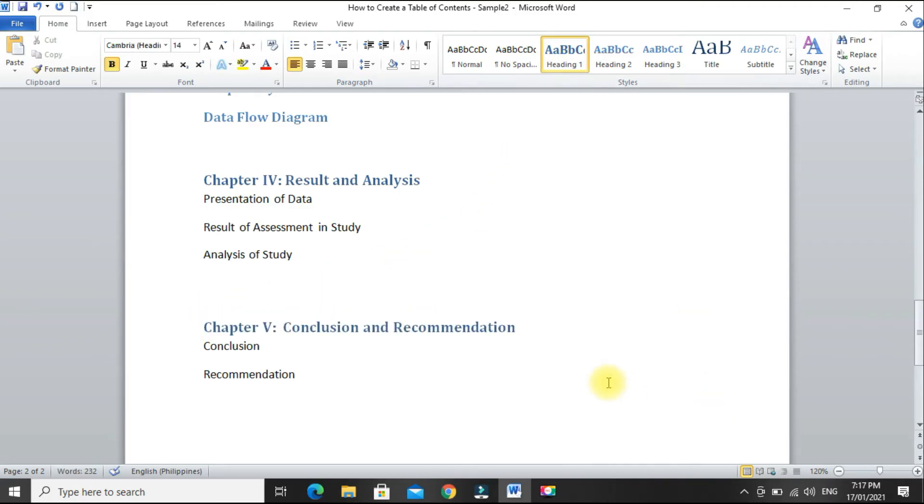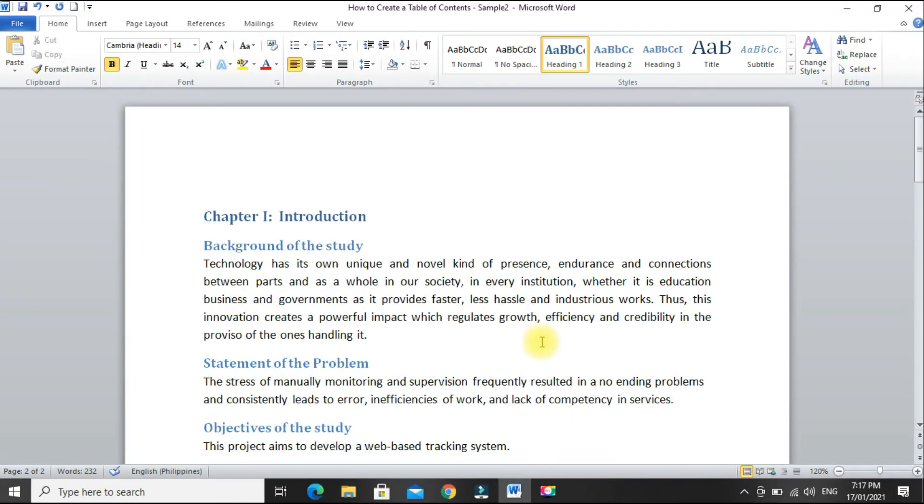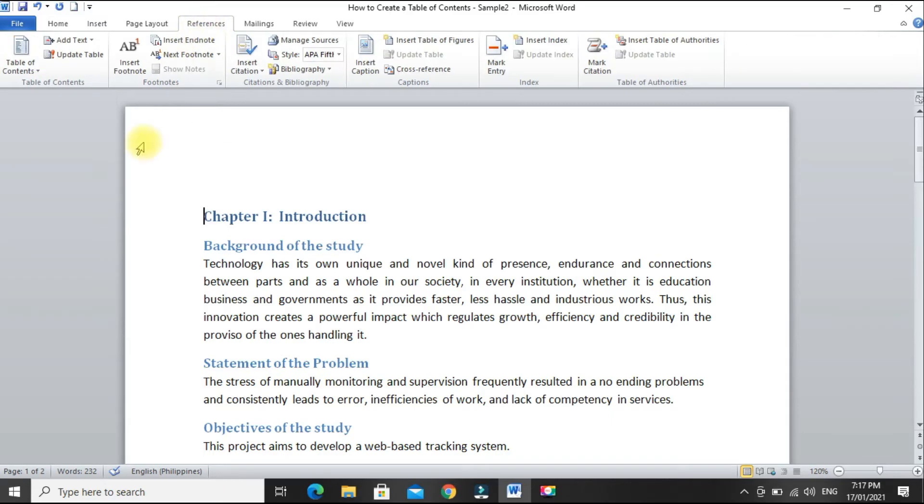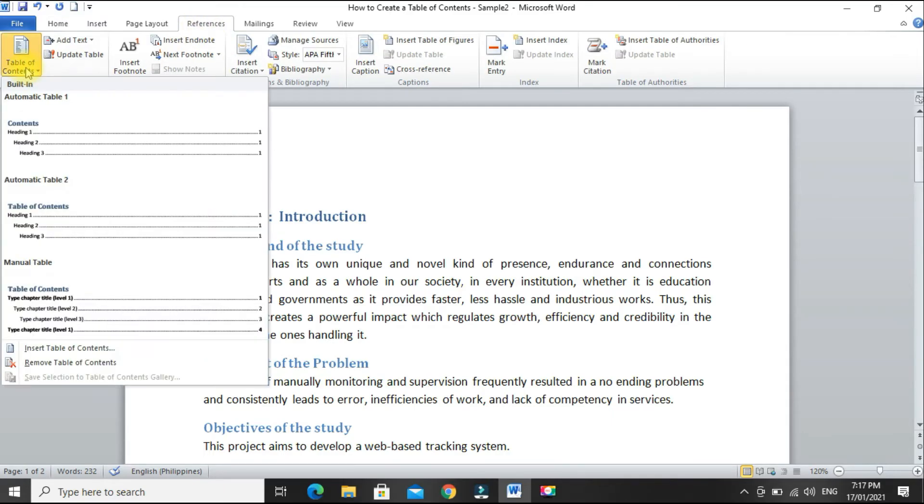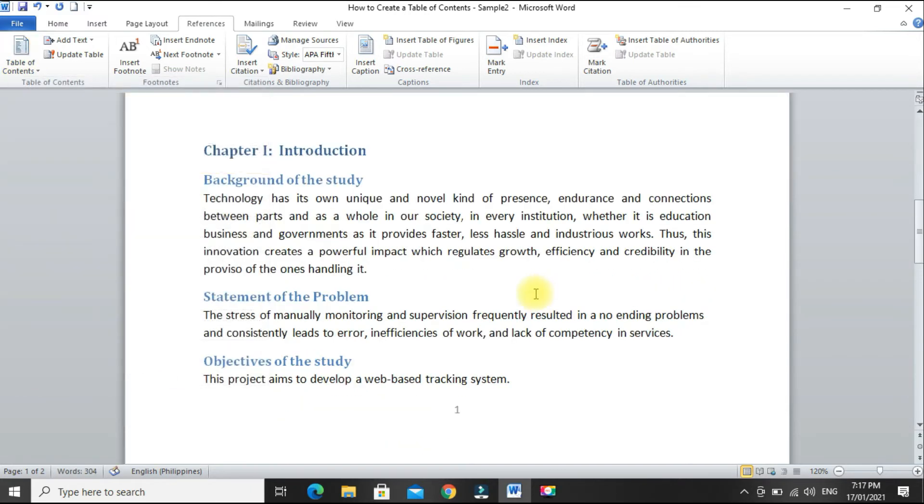Okay, and then, when we create the table of contents, position the cursor at the very top, and then go to references tab, table of contents, then select automatic table 1.